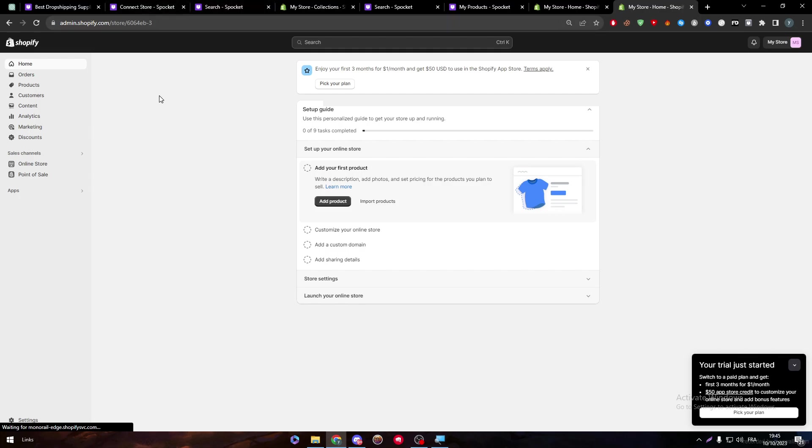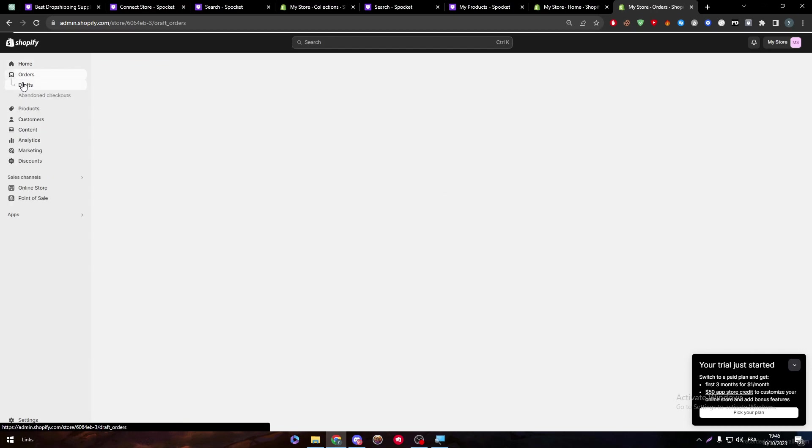And it is very good. Why specifically using Spocket? Well, first of all, it saves time for you to create a whole page of products. Because going through the page, product page, let me just create or add a product.